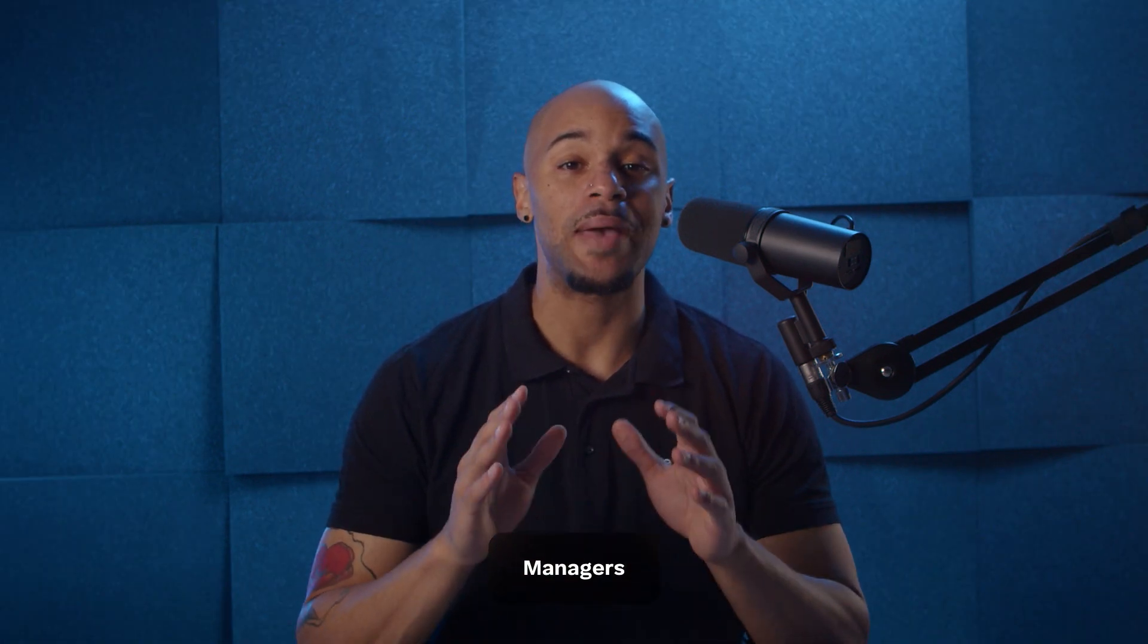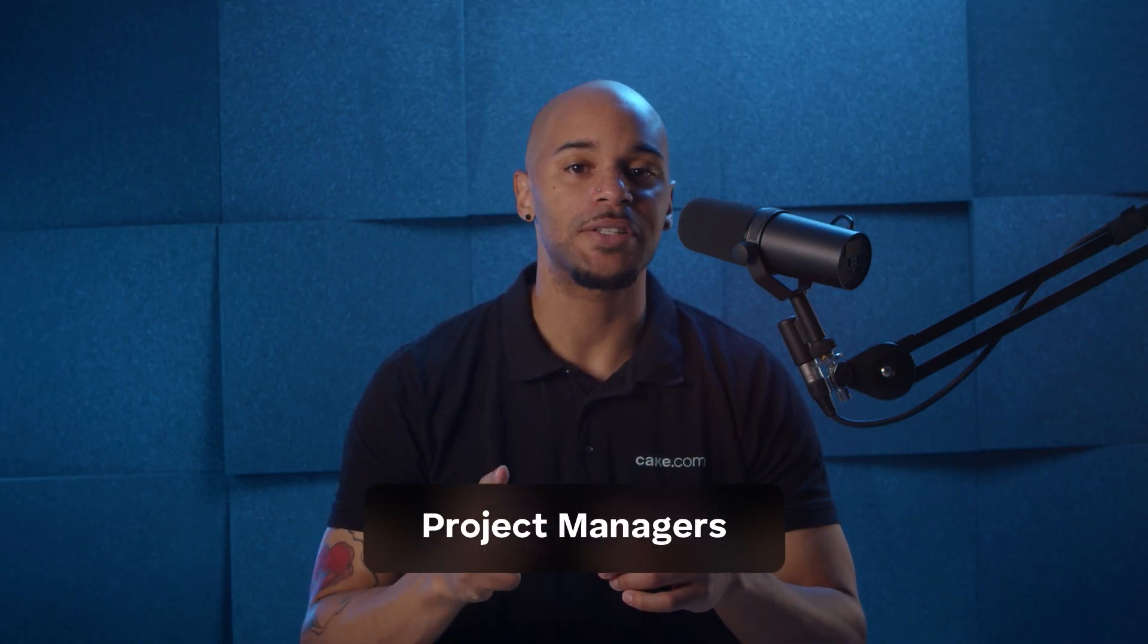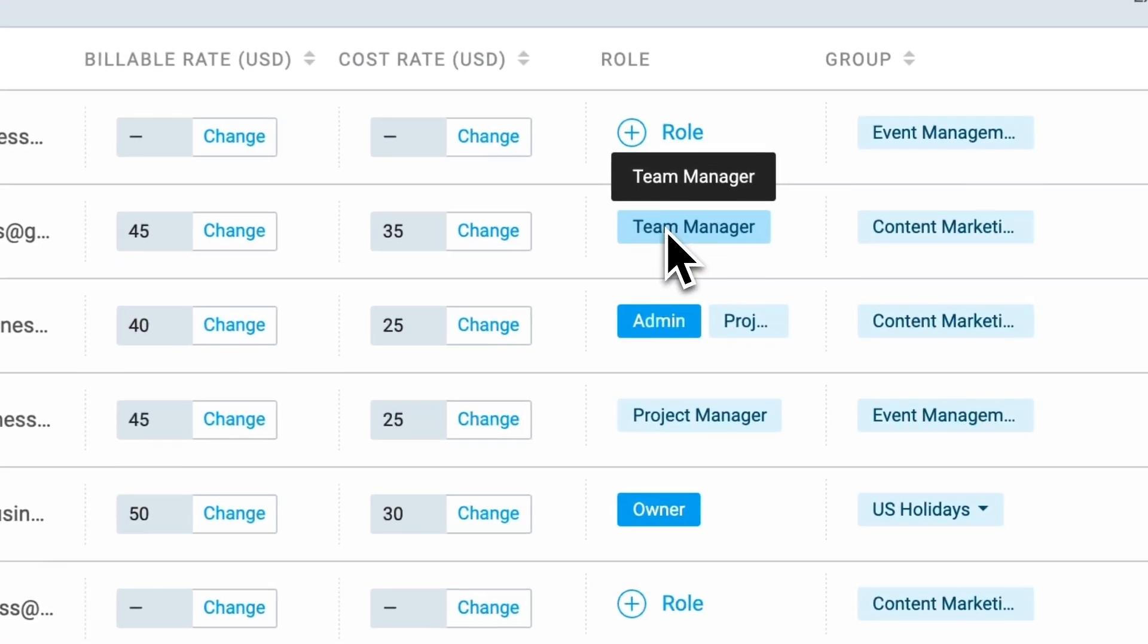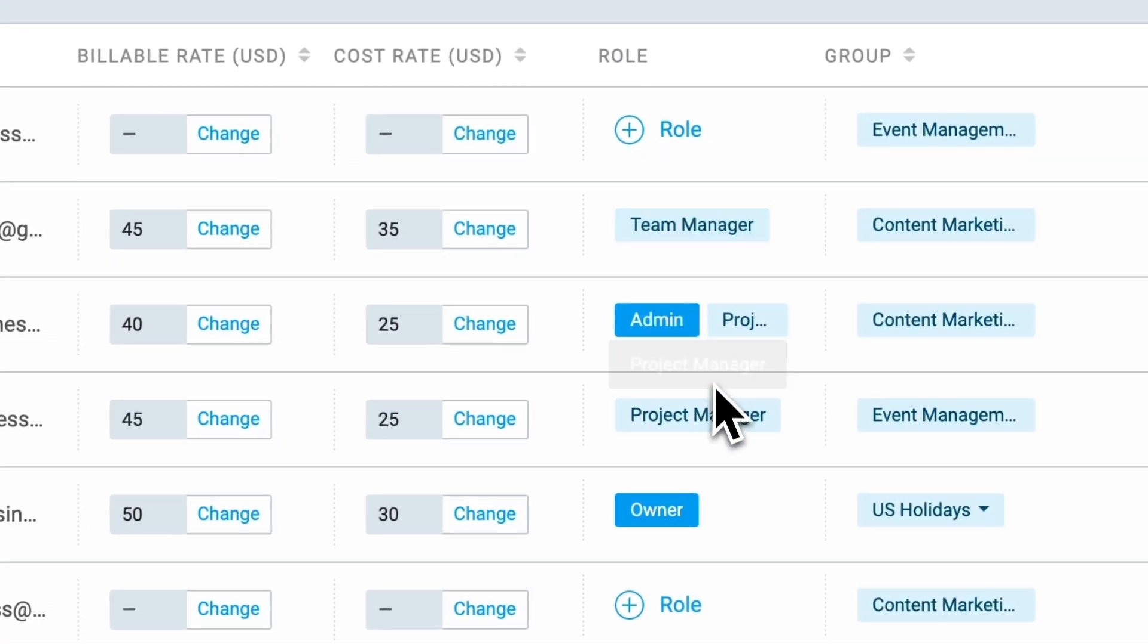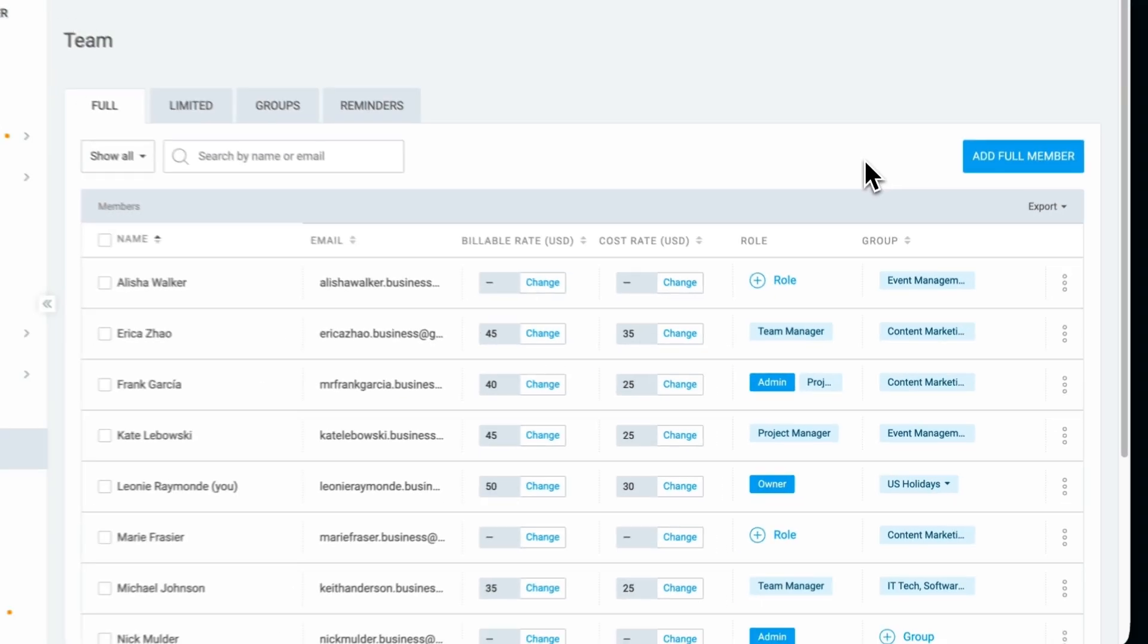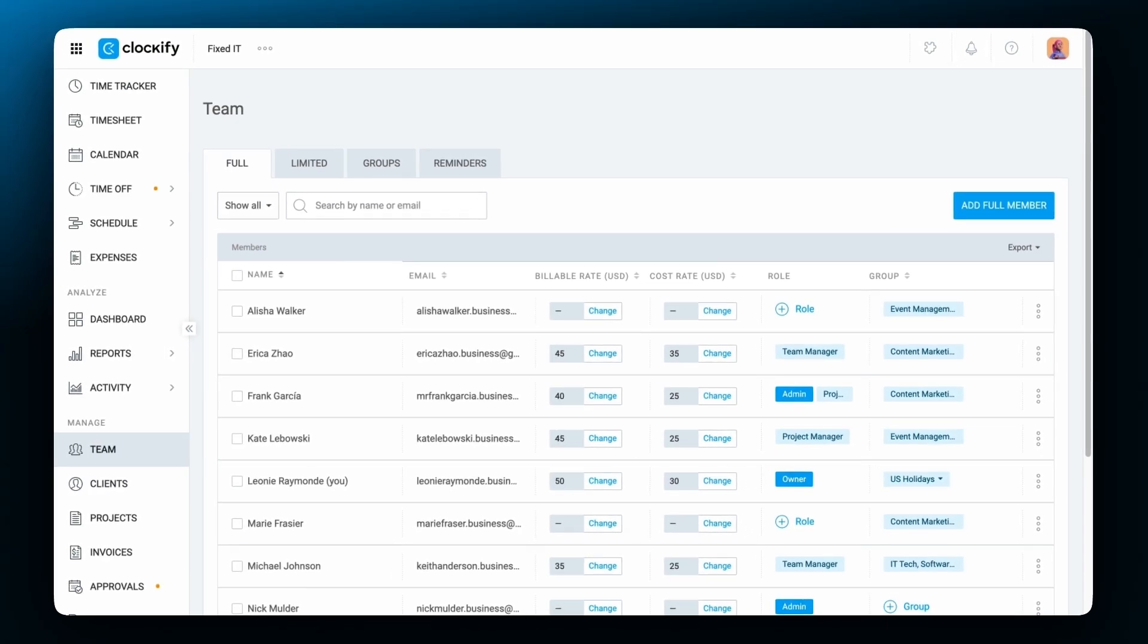Admins are the ones who can appoint users as managers, who then have additional project and team management permissions. There are two types of manager roles in Clockify: Project Managers and Team Managers. These roles should also be assigned to appropriate team members by choosing a dedicated role next to their name on the team page.